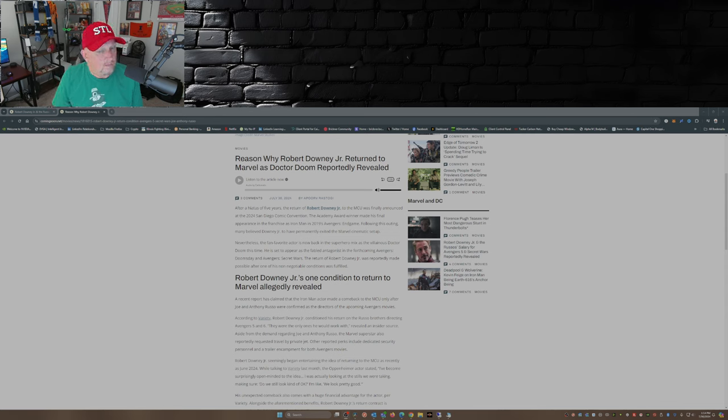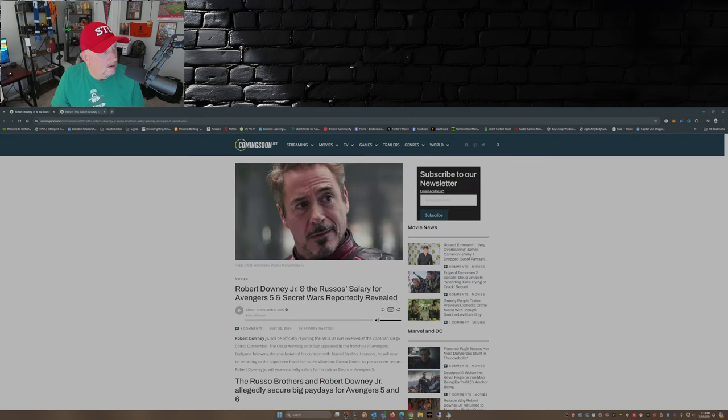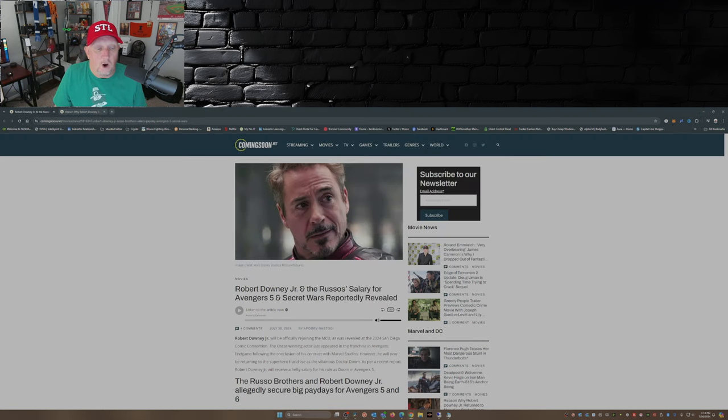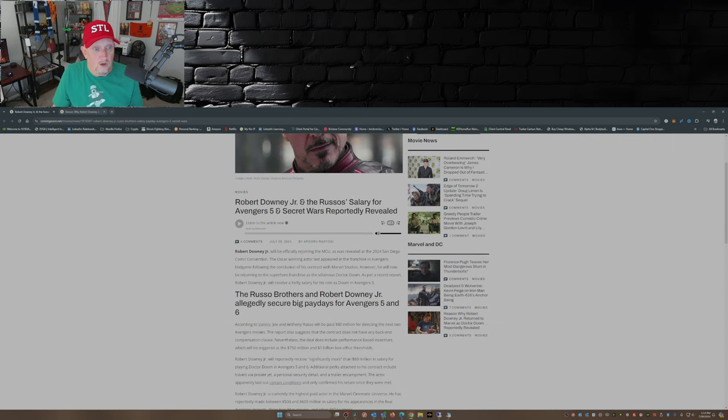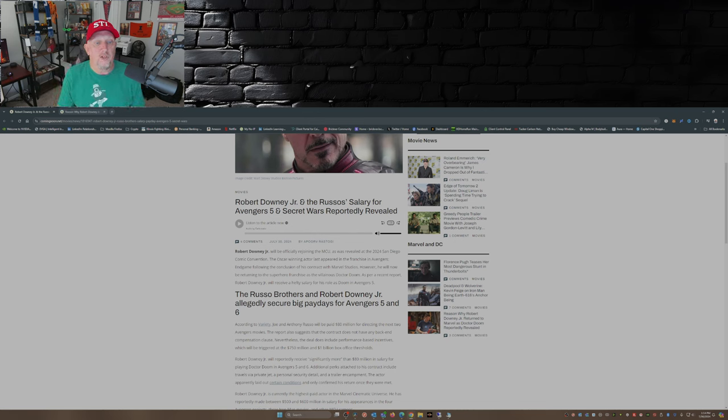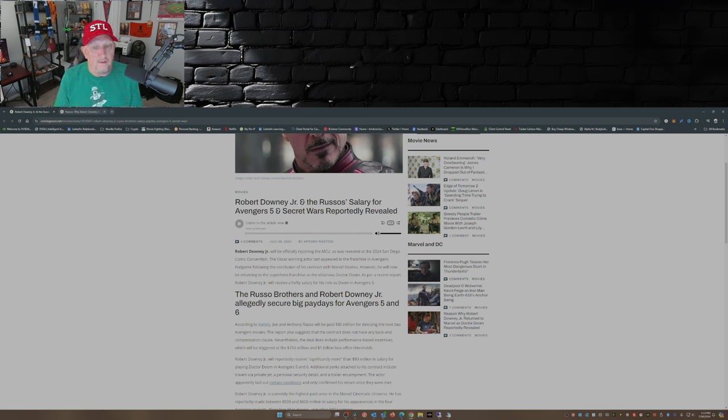Now some other things have come out reportedly, and those things are RDJ's salary as well as the Russo salary for two movies. Robert Downey Jr. will officially be rejoining the MCU, as we revealed at the 2024 San Diego Comic-Con.